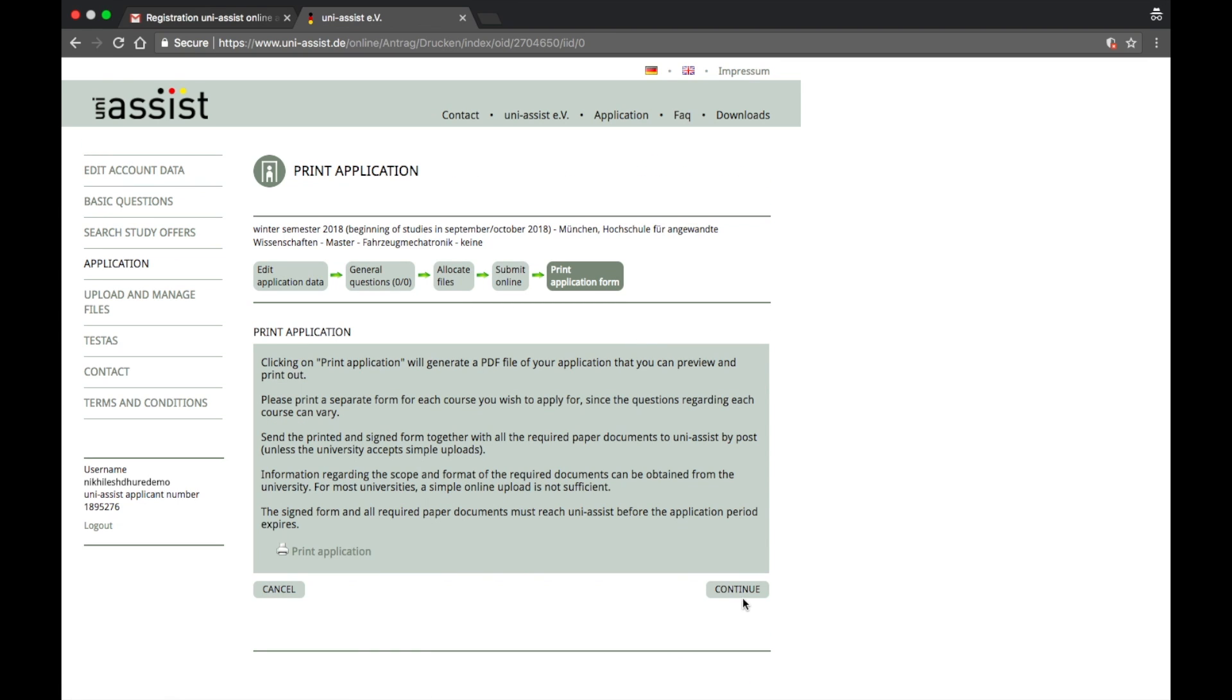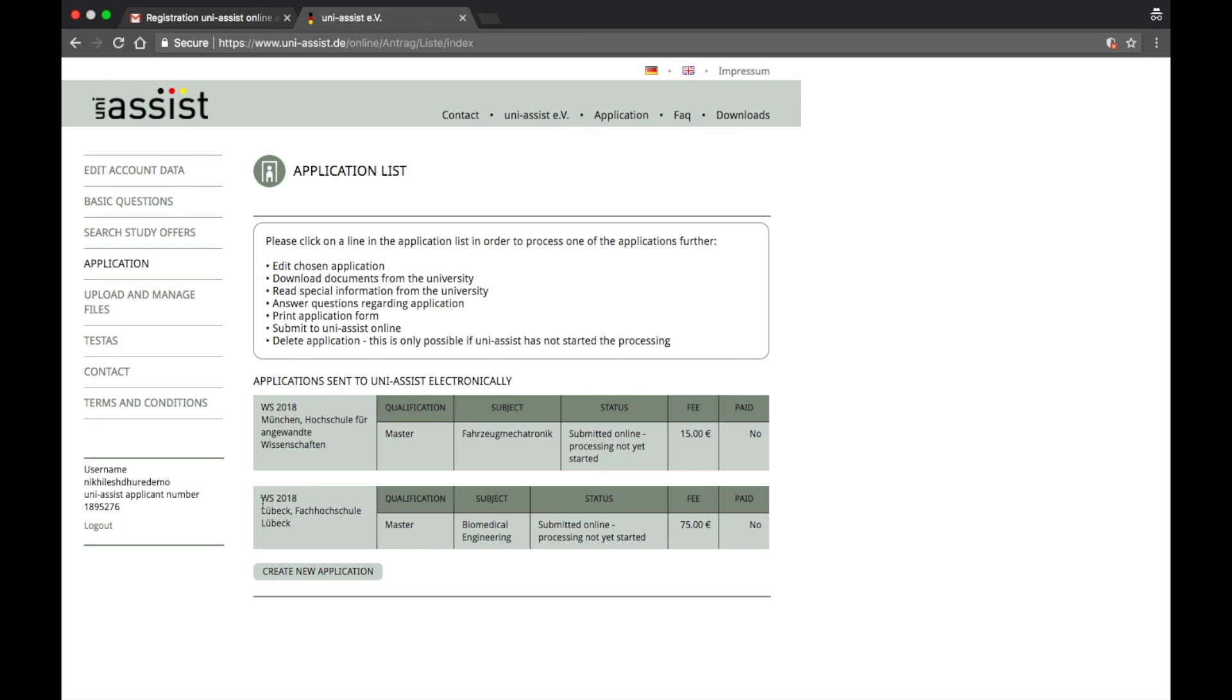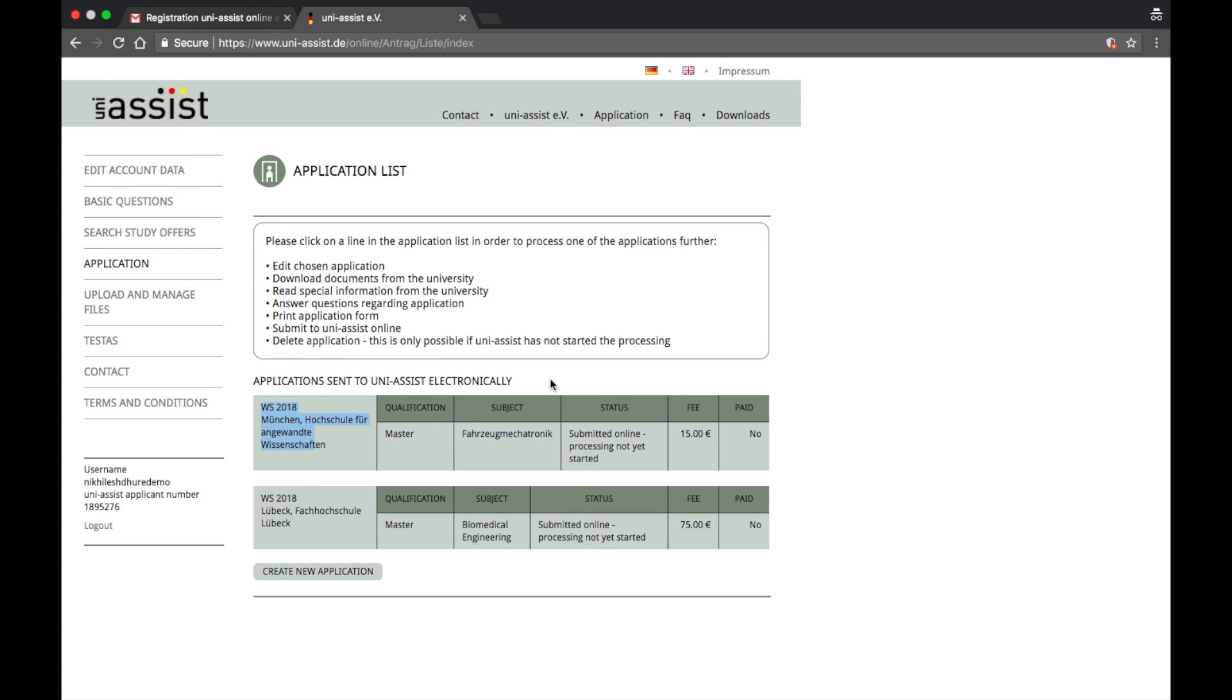Right, application form, and then choose this option to upload the file once you have already submitted. Alright, this is where you go, continue. Now you see we already did Lübeck. Now we have already submitted for mechatronics also, and the fees now is 15 euros and this is 75 euros. So this is how the process is going to go.